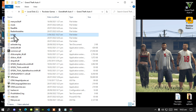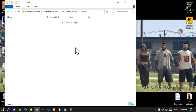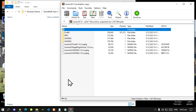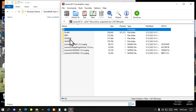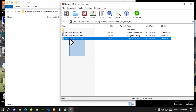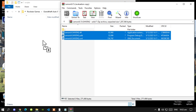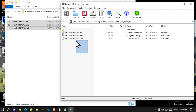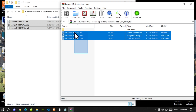Open up your scripts folder. Now let's start installing our mods. Open up your LemonUI extract folder, go to your shvdn2 folder, select all the files, and drag them inside your scripts folder. Next, open up your shvdn3 folder, select all the files, and drag them inside your scripts folder.